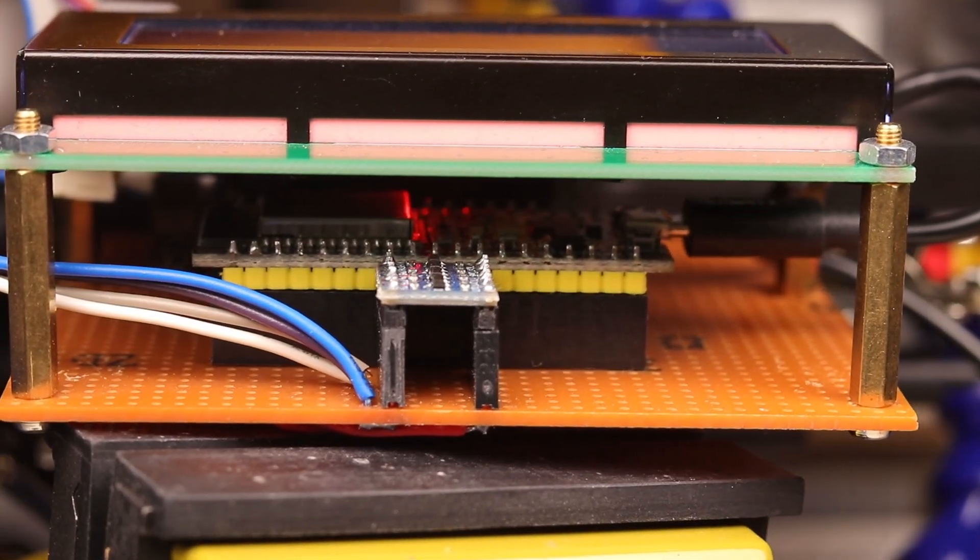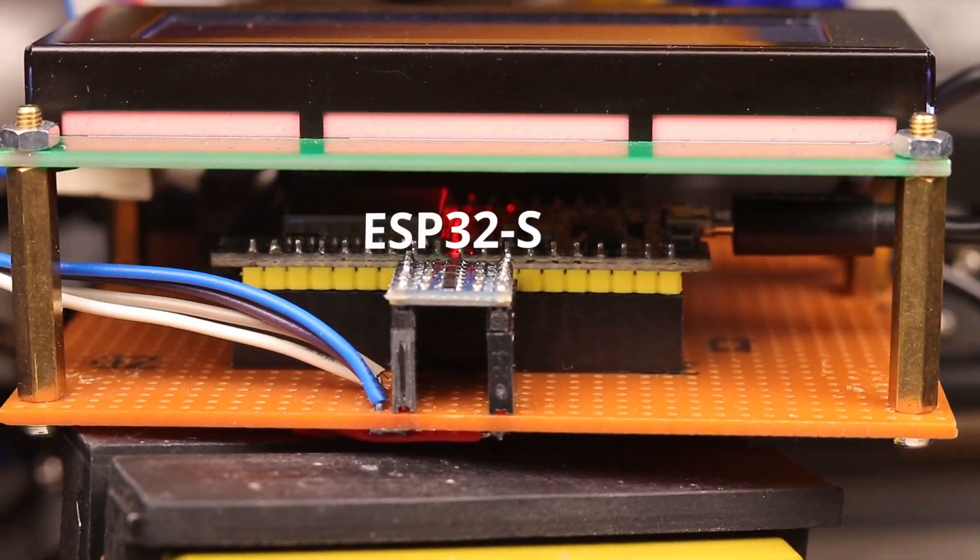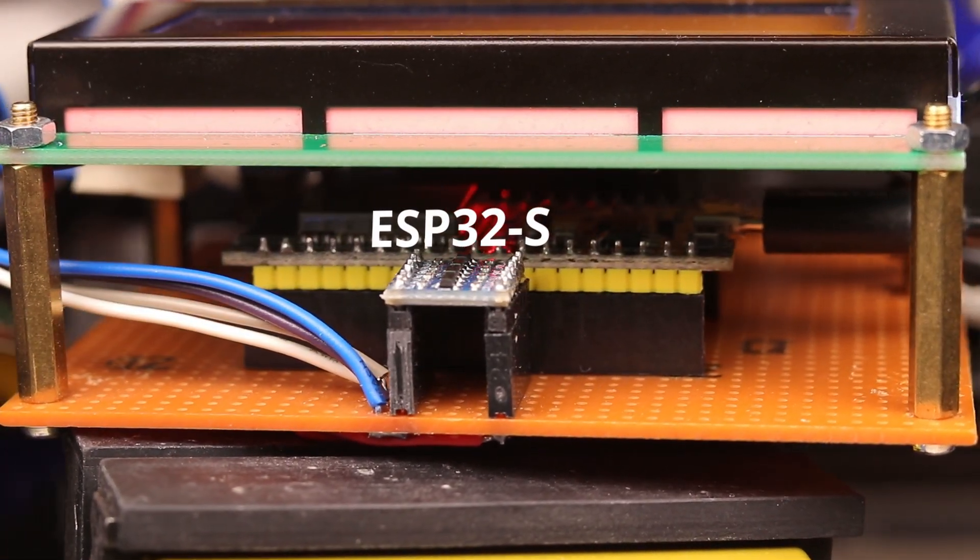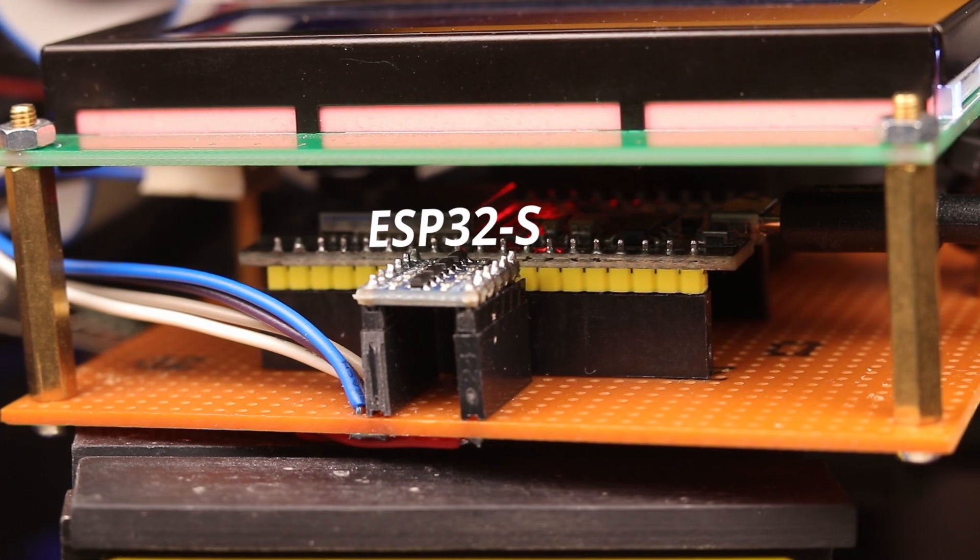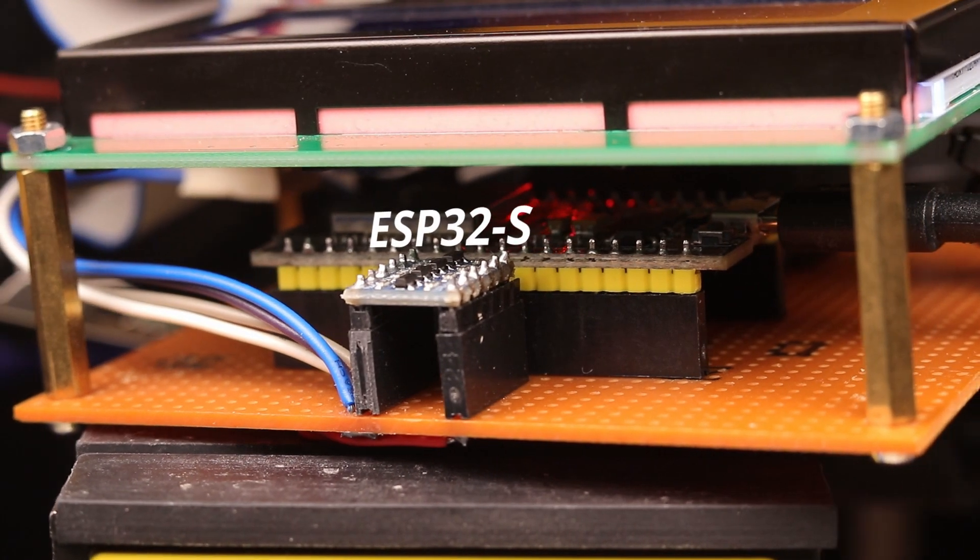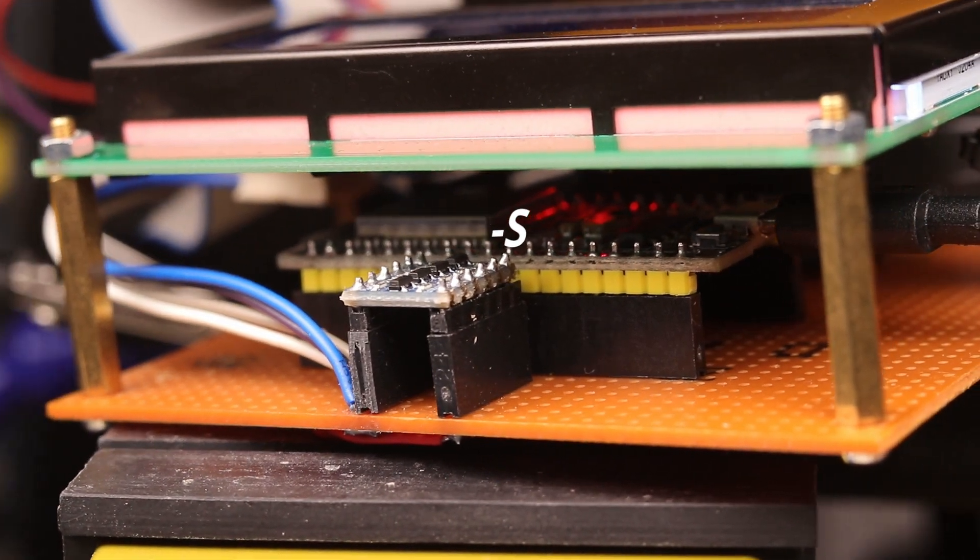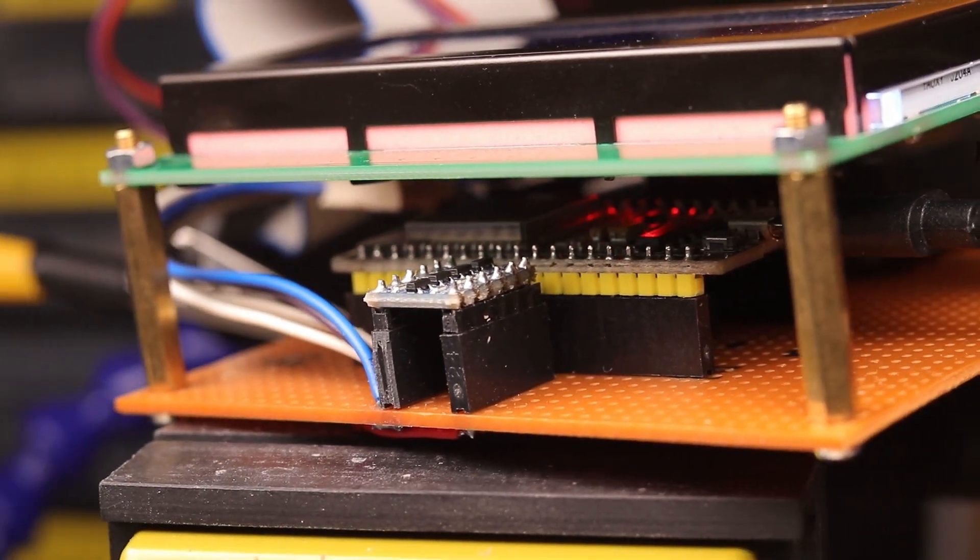The brain of the remote is an ESP32 which is a 240MHz controller with a dual-core and inbuilt WiFi.